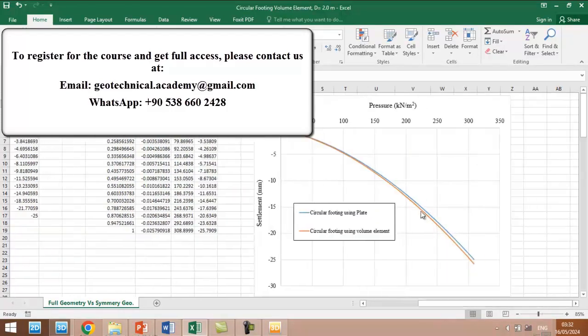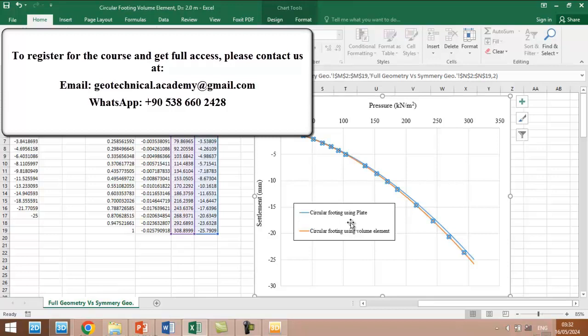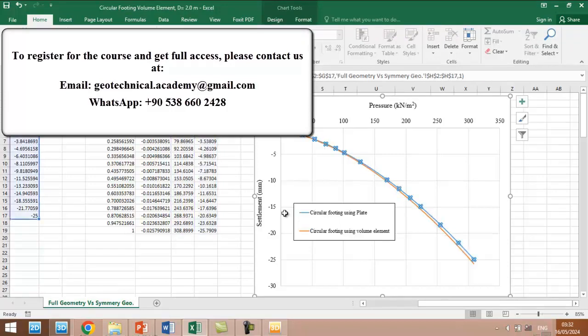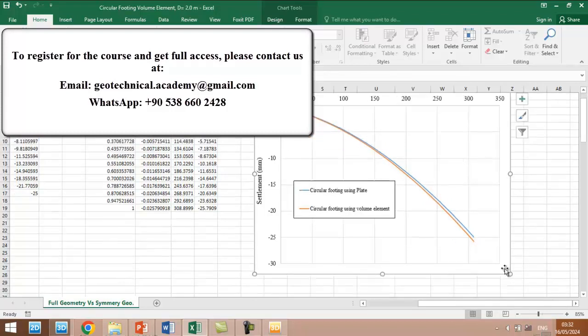And the settlement also will be multiplied by 1000 to convert from meter to millimeter. And we can see in here this is a load settlement curve for the foundation using volume element, and the blue one is for the footing using the plate element. We can see that it is almost similar.